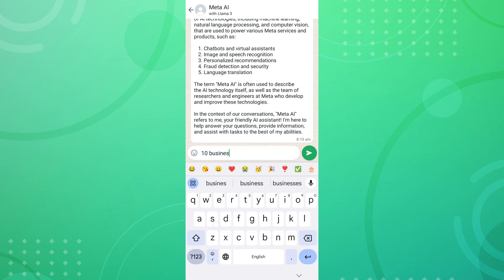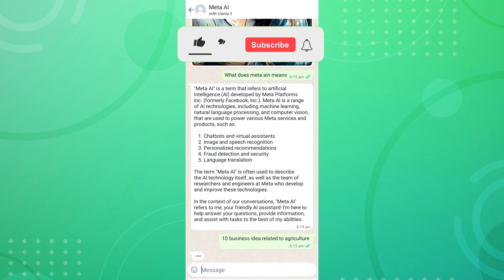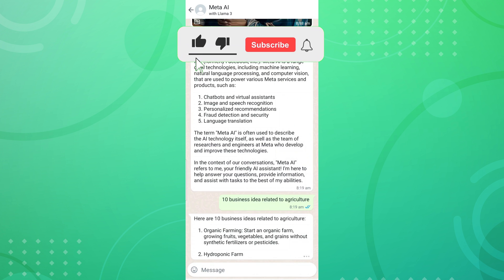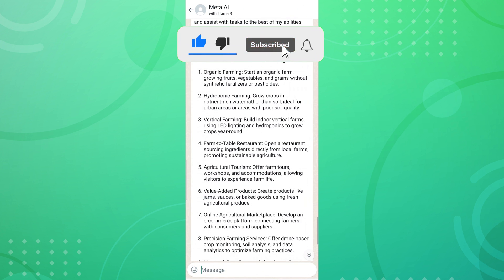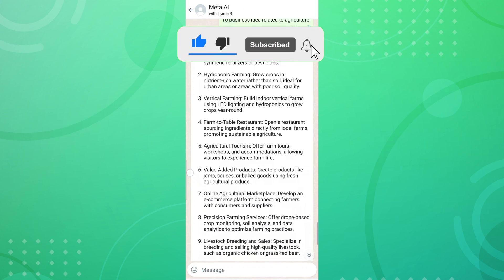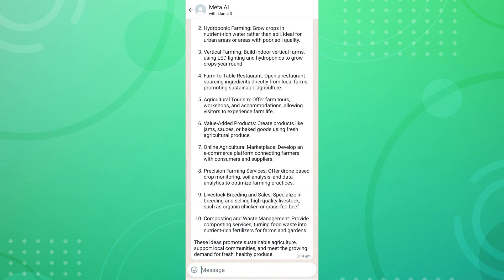Hope you understand what 'Ask Meta AI Anything' means in your WhatsApp account and how it works. If you found this video helpful, please like the video and subscribe to this channel for more tips.